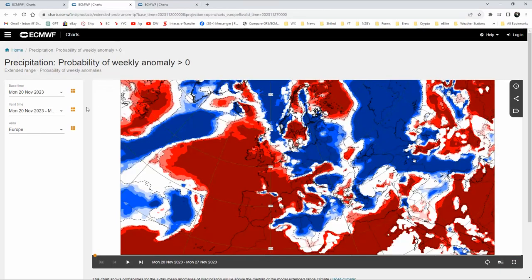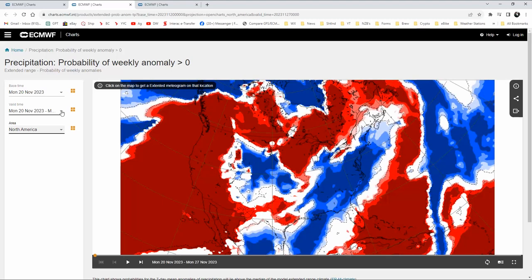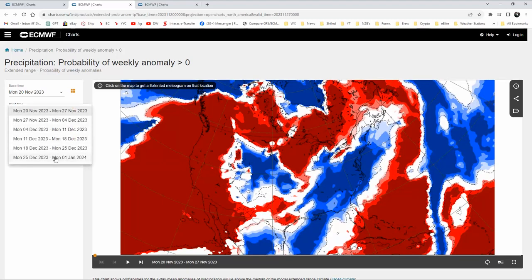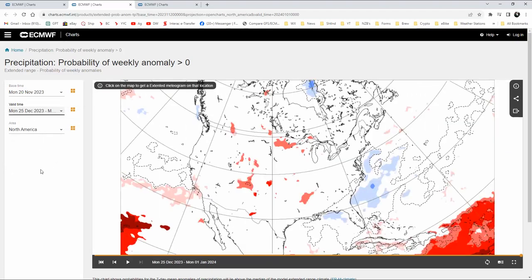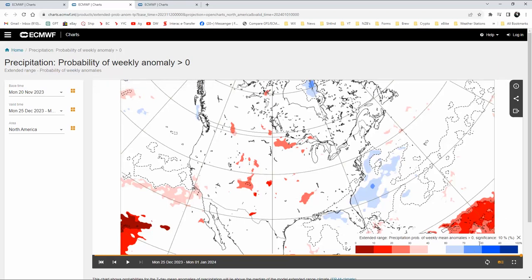That's how you do your probability distribution. Moving on to the probability of weekly anomaly — I'm going to have to go to North America again. This one doesn't work in terciles or quintiles, but we can take it out to the week we're interested in. You're going to have to keep bringing up the legend to figure out what you're looking at. In this case we're looking at the probability of weekly mean anomalies based on a percentage.